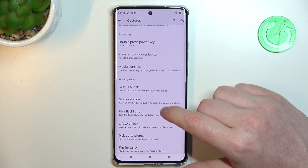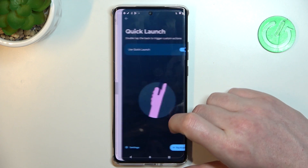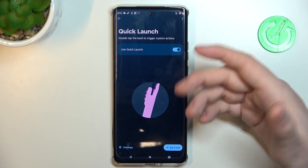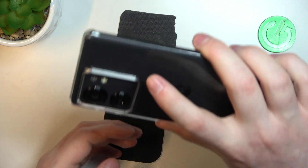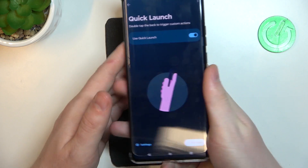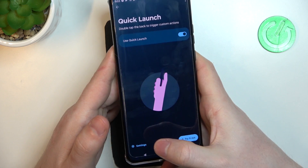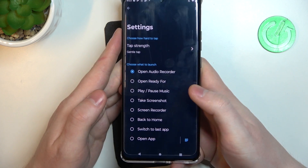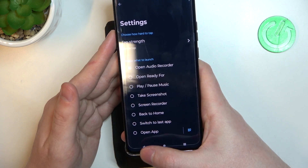Next is quick launch. Here you can double tap the back of your phone to trigger a function. I'll tap to select Settings and choose one of these functions — in this case it will open the audio recorder. It works fine.